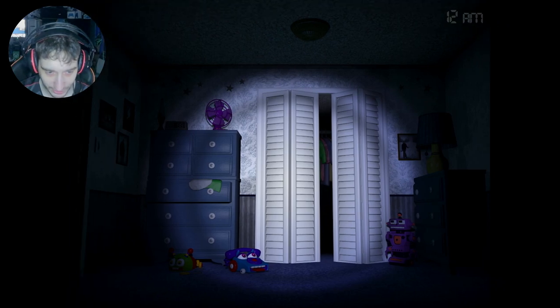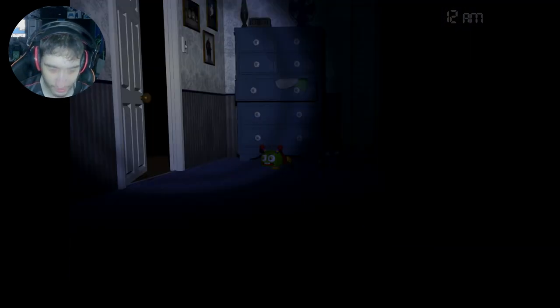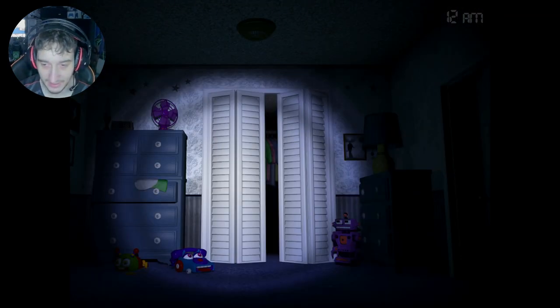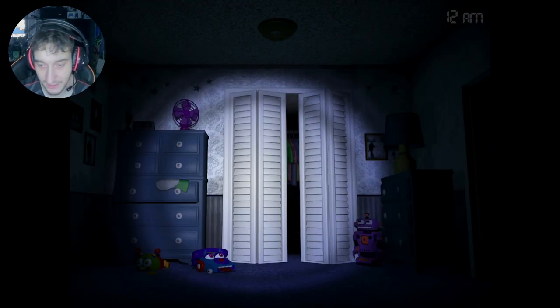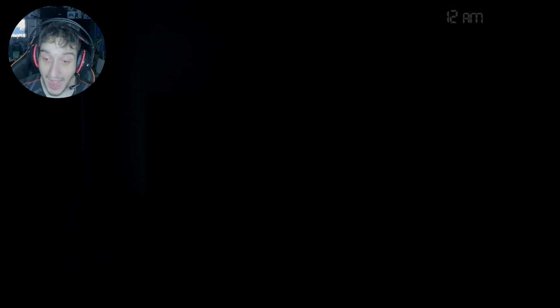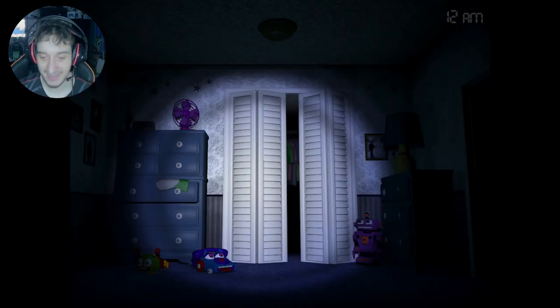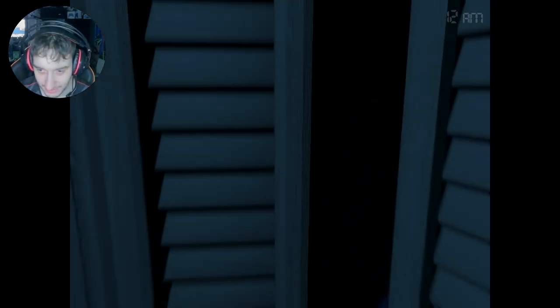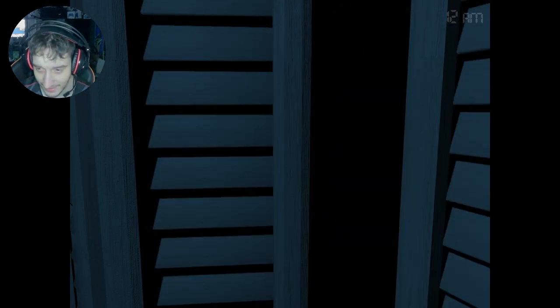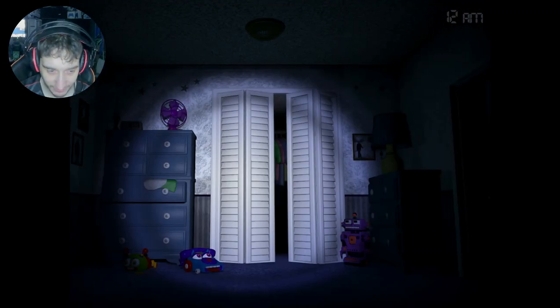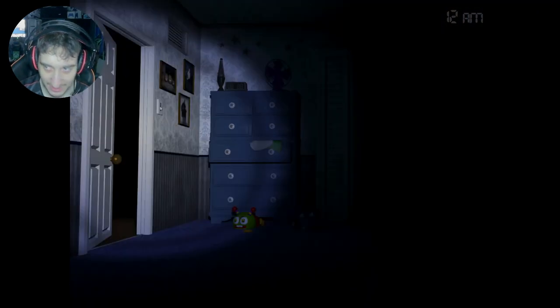If I remember in the last video, I learned that I gotta not... I have to listen out for breathing because if I don't, I die. I get scared. I get stuffed into an animatronic suit.